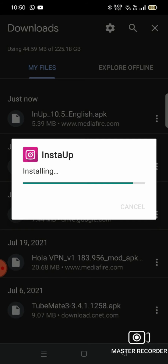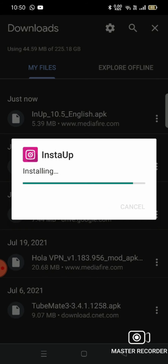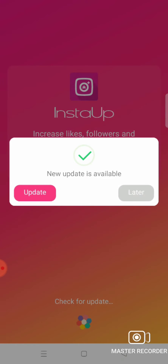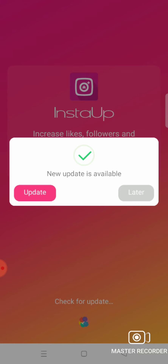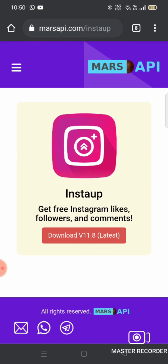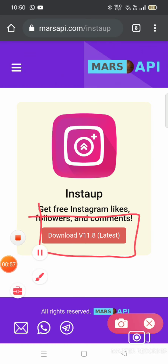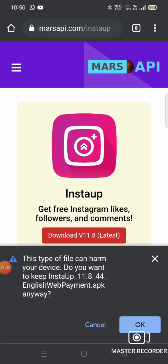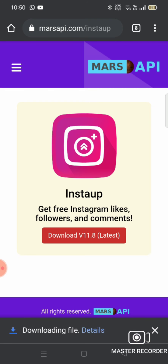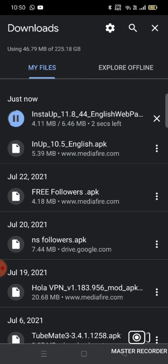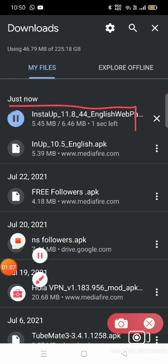Next, install, then open. Click on the latest version. Click on download the latest version and click on that.